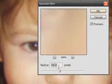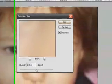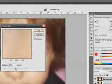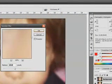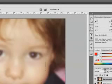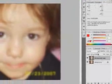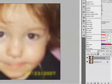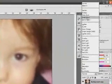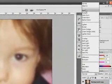Just blur it to where it's not too blurred but blurred enough. Then go to the layer type and change it to Darken.